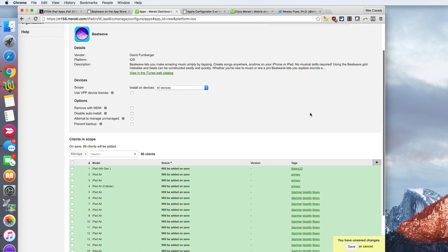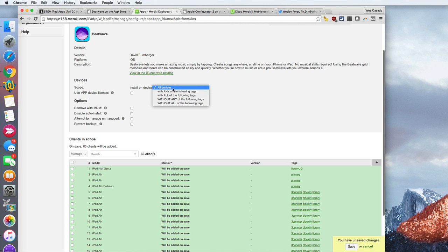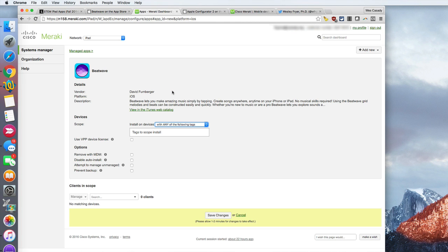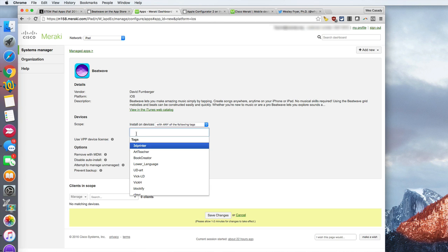Now I don't want to click save yet because that would push this app to every single device that we are currently managing on our network. What I'm going to do instead is I'm going to change the scope. So here by scope I'm going to say with any of the following tags, and I have different tags that correspond to iPads that are used by different teachers.